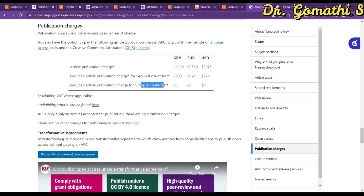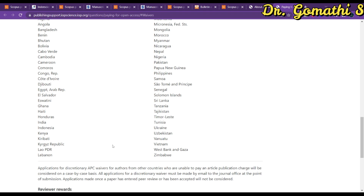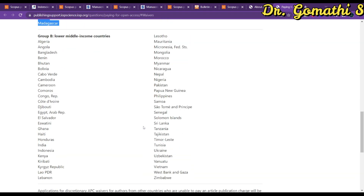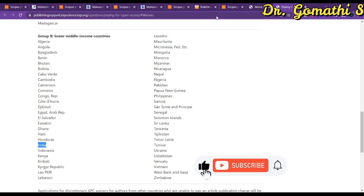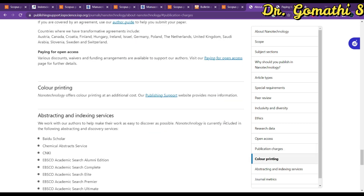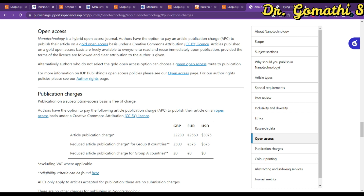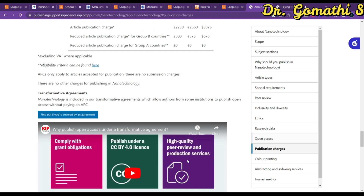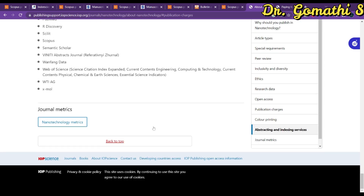If your paper falls under the journal's scope and you are in Group A, it will be published. India falls under Group B, so the applicable charge is USD 675. Additionally, you can submit a waiver letter to the journal editor, explaining your financial status and requesting a fee waiver — perhaps 50% off, bringing it down from USD 675. Sometimes they may even offer free publication. Send a mail requesting the waiver and if the reason is genuine, they will consider it.